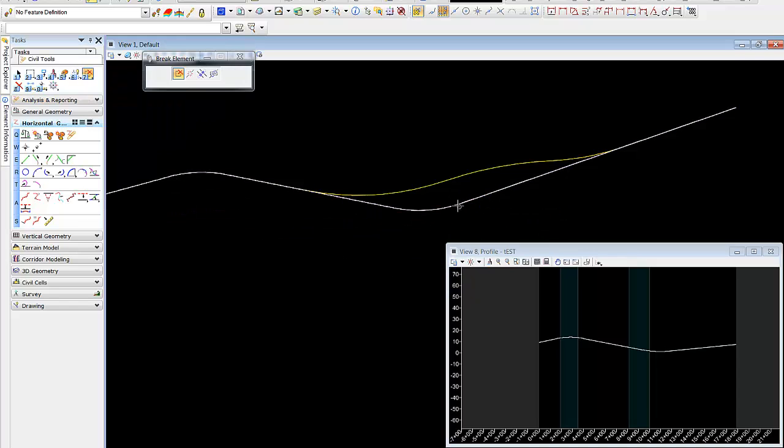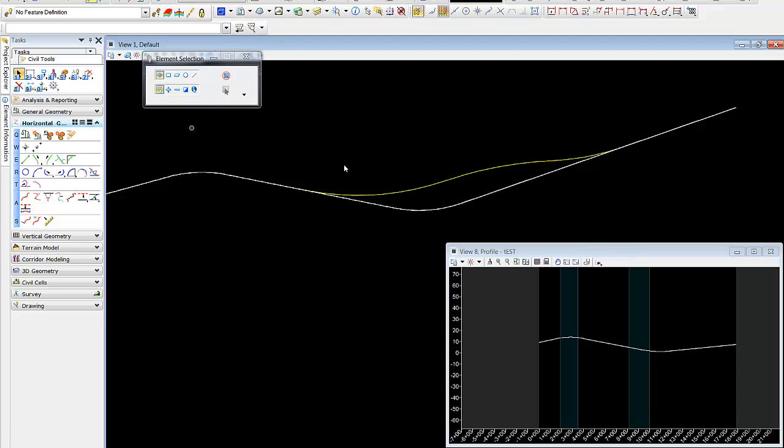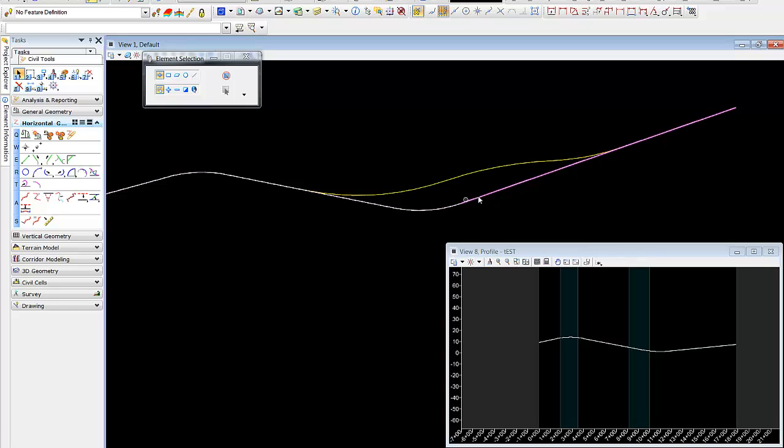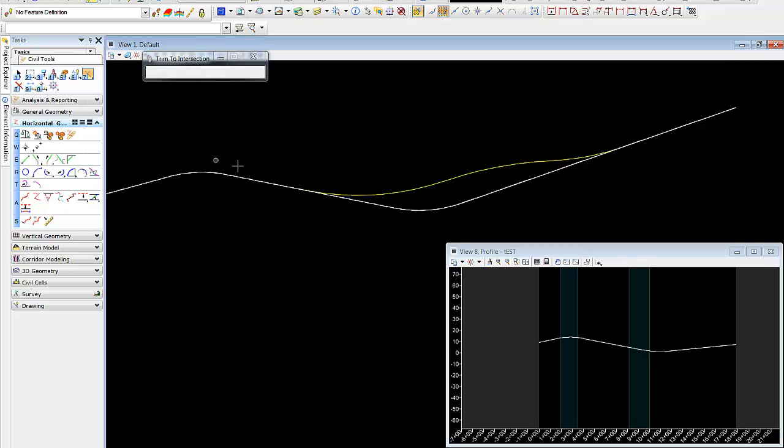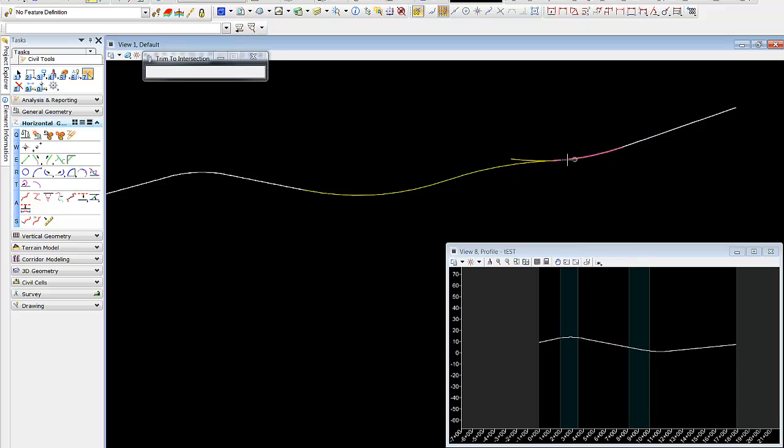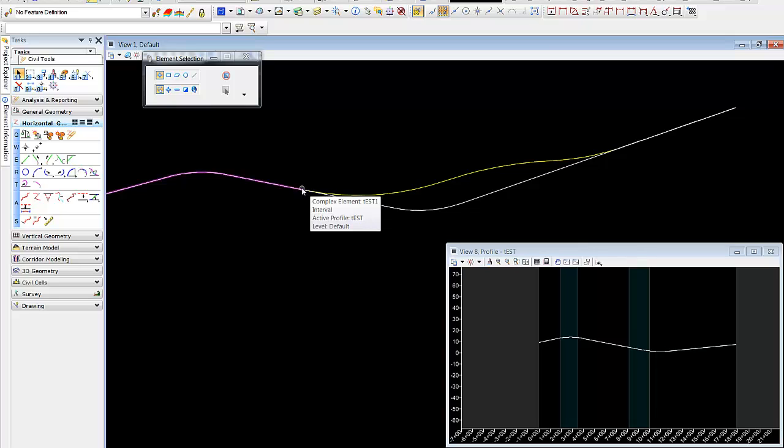The way we'll handle this is we'll simply come in and we'll break the element to start. Doing so, we now have two segments. Then we'll use our trim to intersection command. If we don't break the element, we won't be able to select on the original alignment. But notice our profile is still intact. The reason is because our alignment really is still here. We just have now created intervals, or rather a gap in the line.